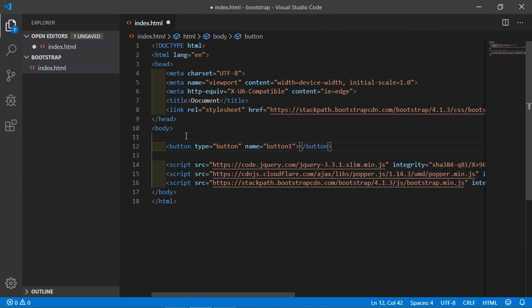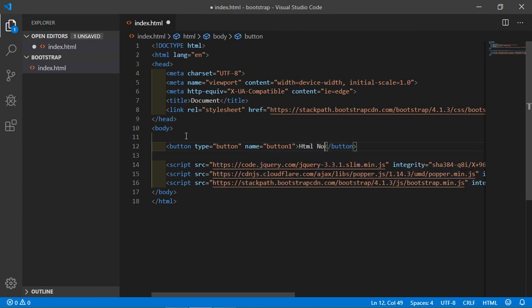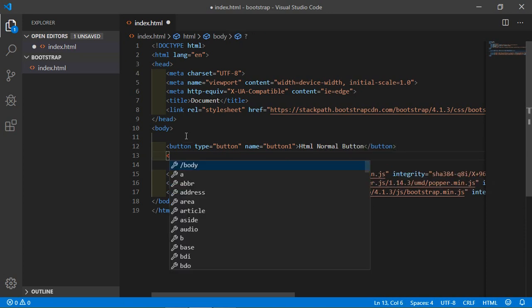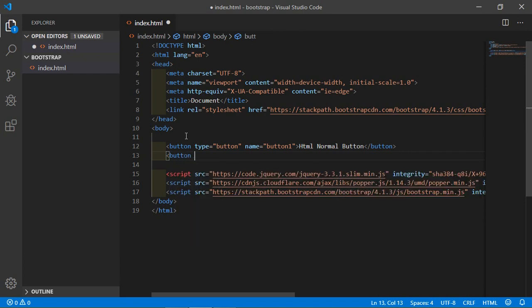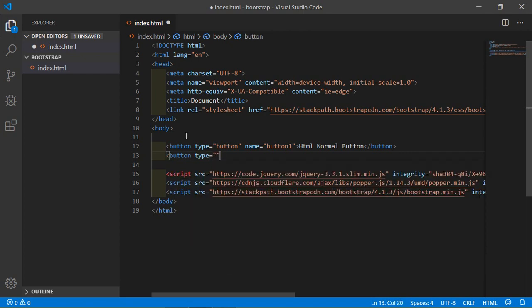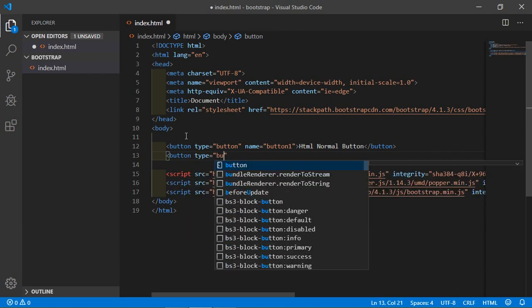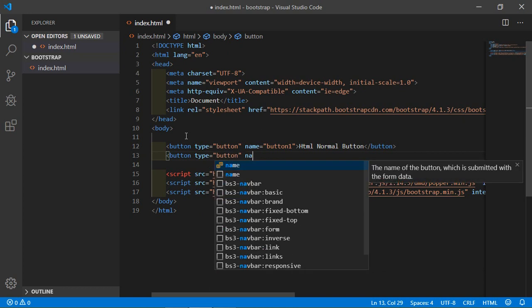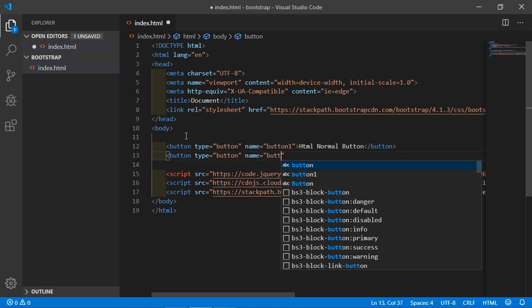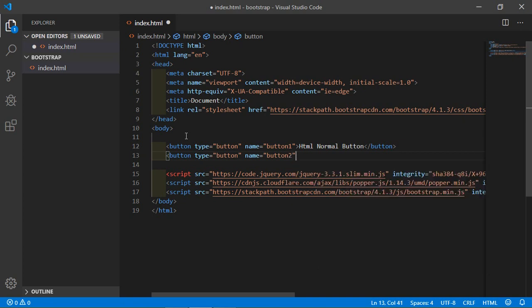Now create another button. Type button, type equals button, and name equals button2. Here, add a class attribute.